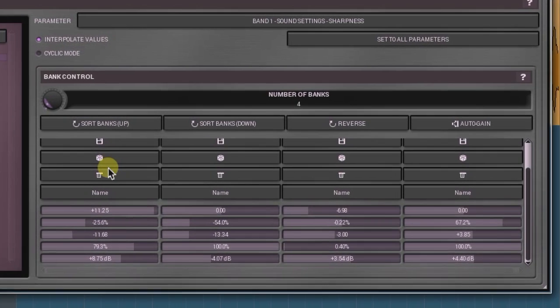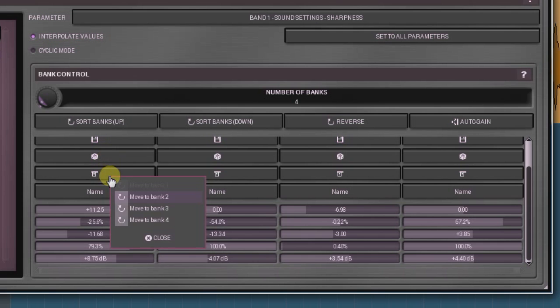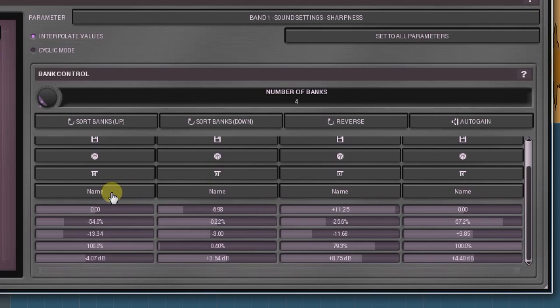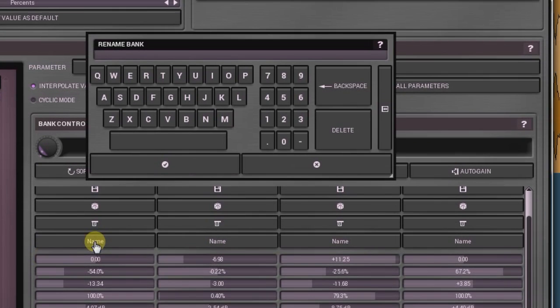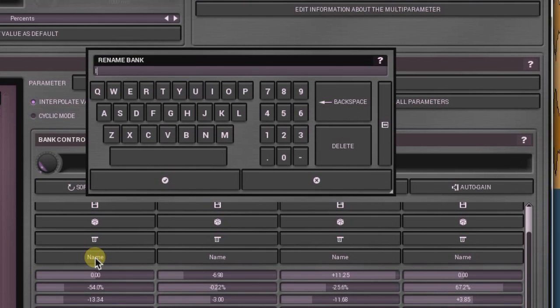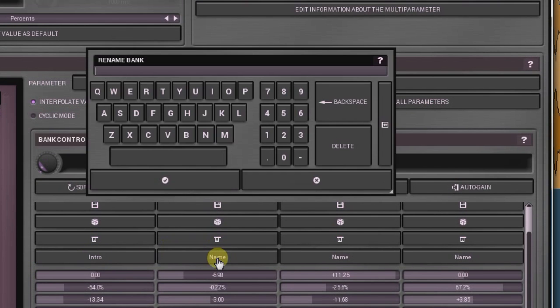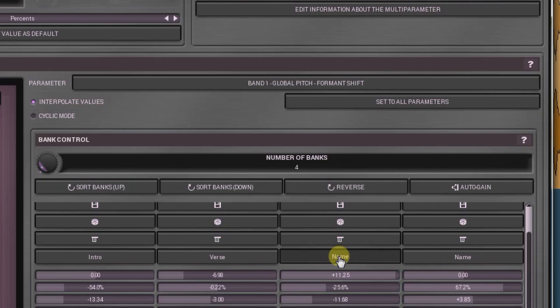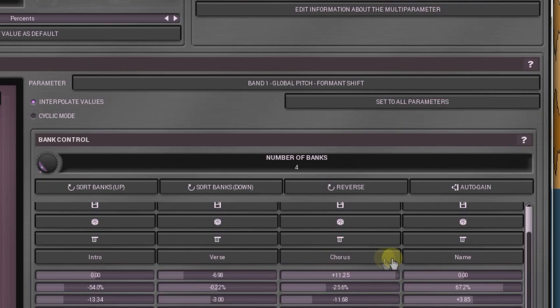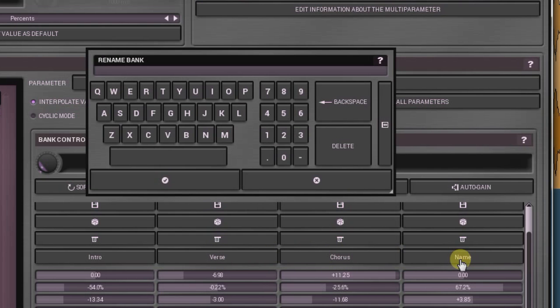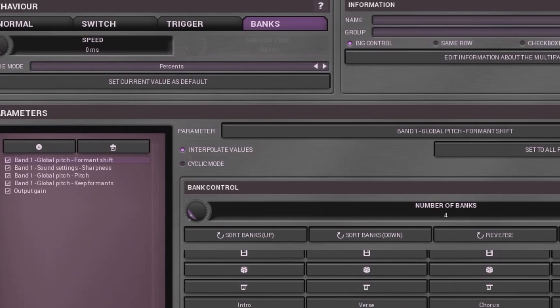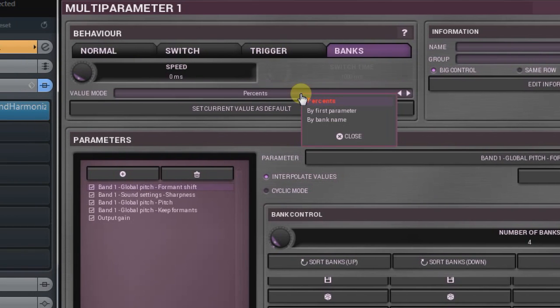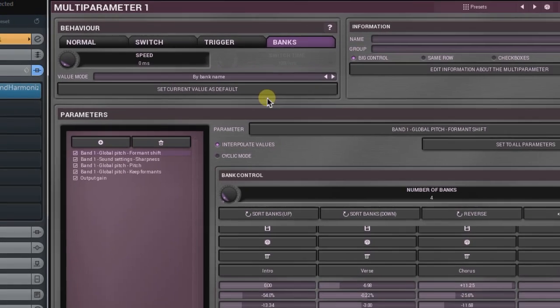The next button helps to move banks within Bank Group. If you want to place banks in a specific succession, use this option. Name button allows you to call a bank by a special name. Name option reflects bank names as a multi-parameter interpolates between them.